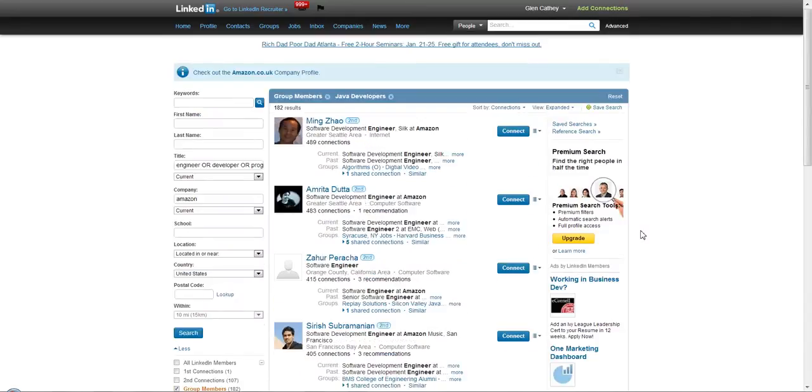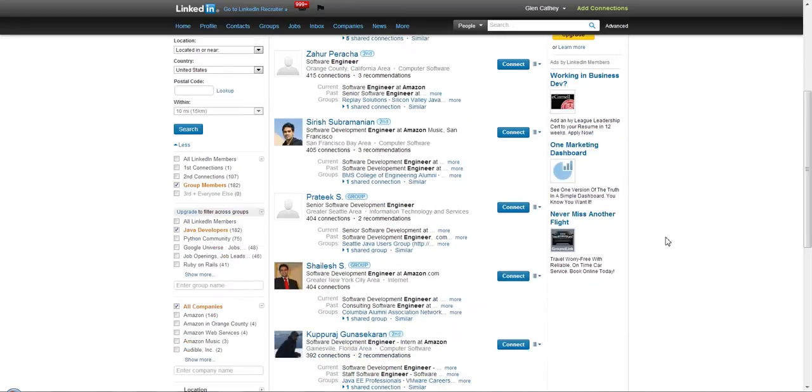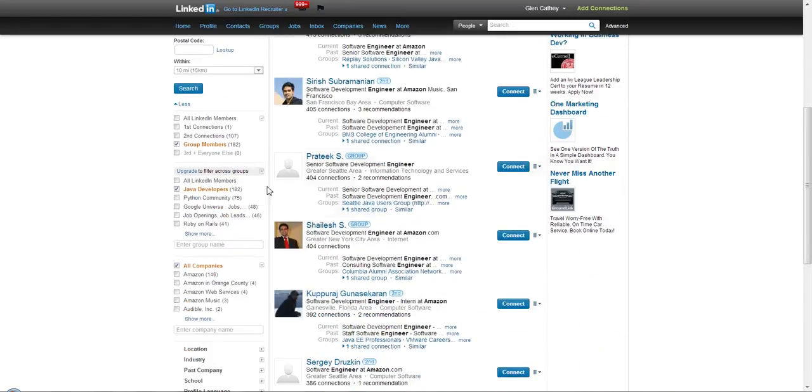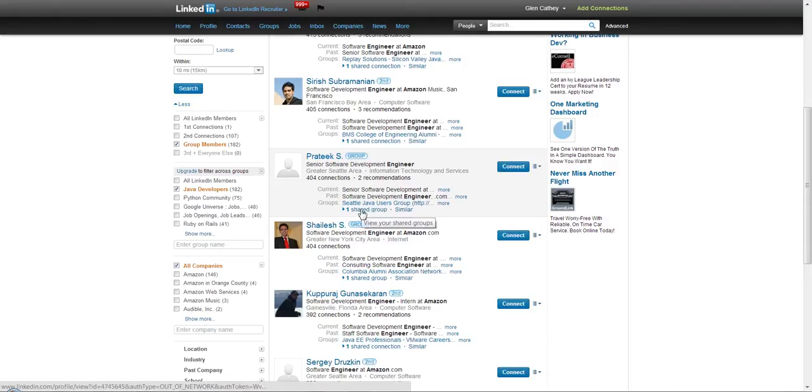Here are some software development engineers that currently work at Amazon who have 404 connections, which is a pretty decent number for a software engineer. If I wanted to, I could reach out and try to connect to these people because I share this group with them.